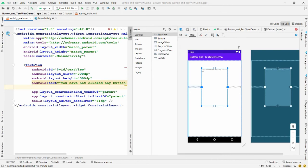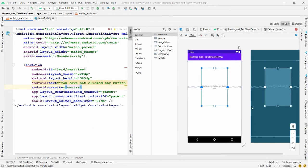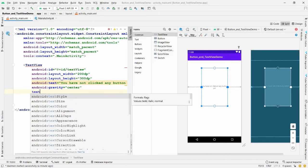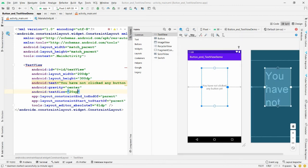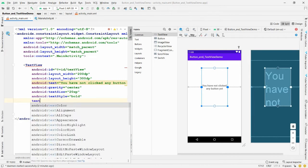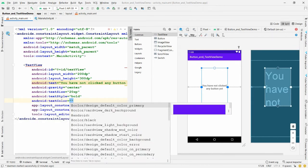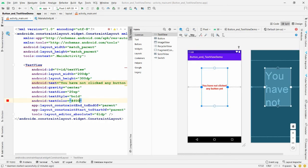To center the text, use the gravity property and set it to center. To increase the font size, set the textSize property to 20sp. Set the textStyle to bold, and use the textColor property — I'm setting the color to red using the hex value #FF0000.